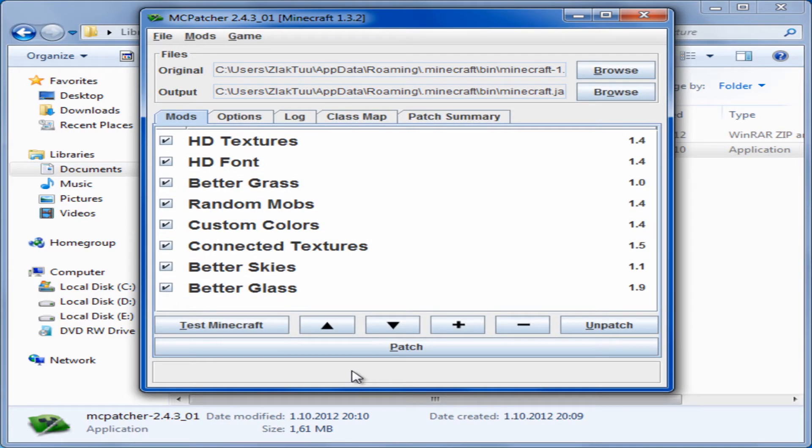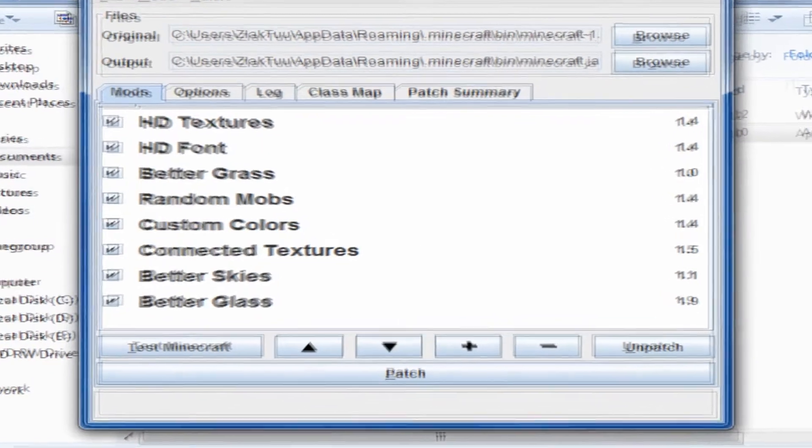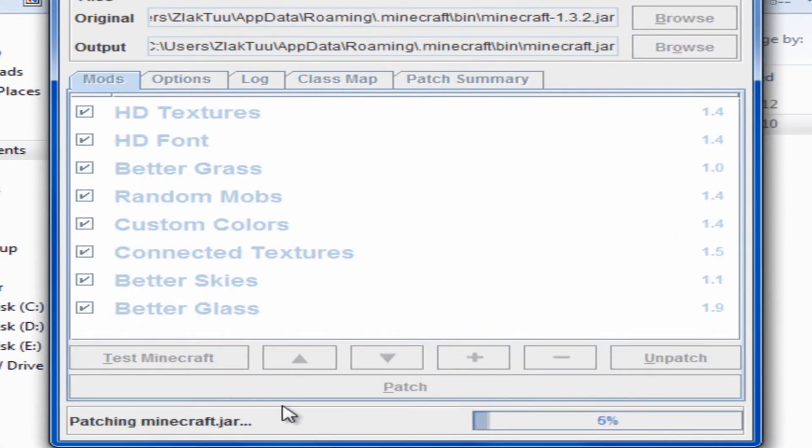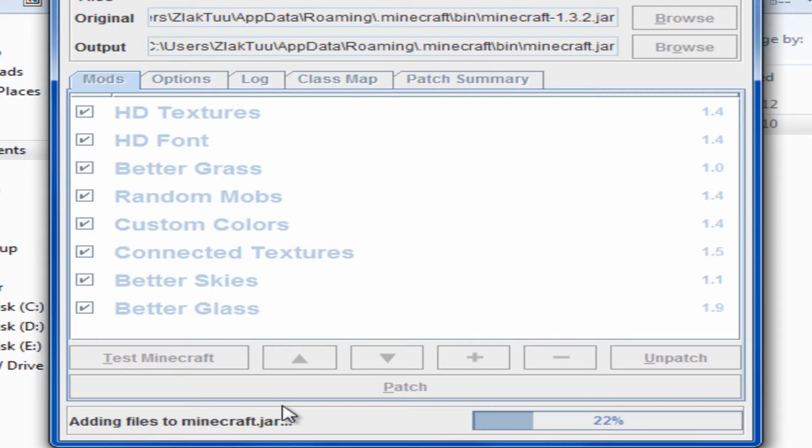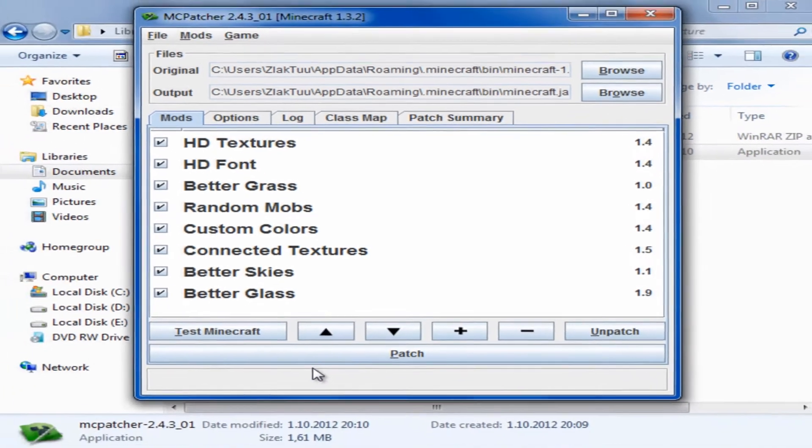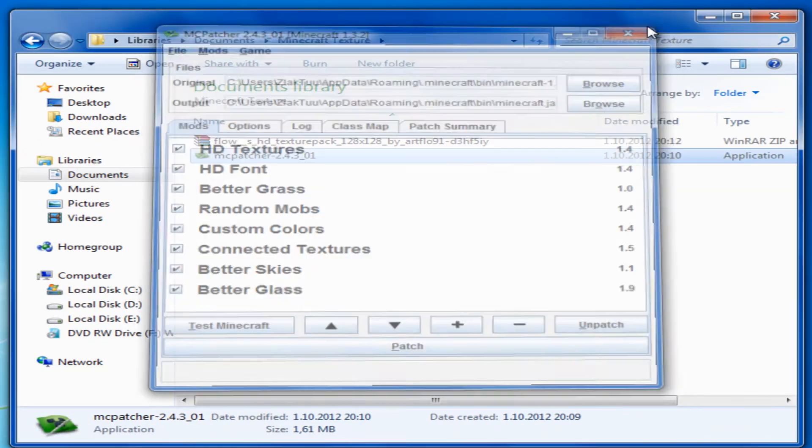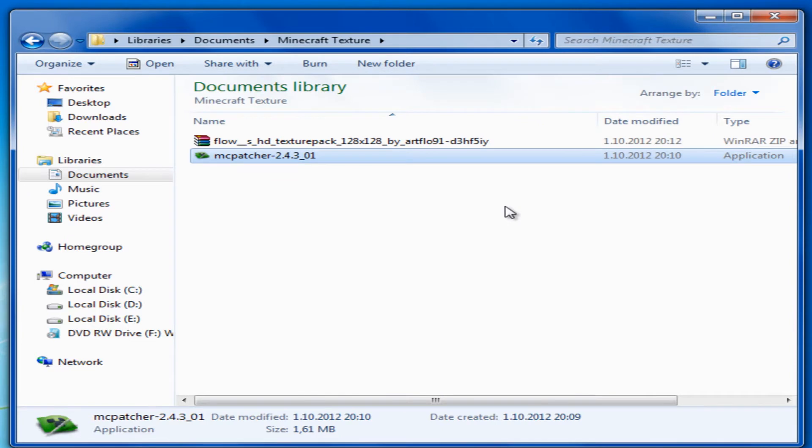Now check all boxes and click Patch. Now it's patching the Minecraft game. Now you can close the Patcher.